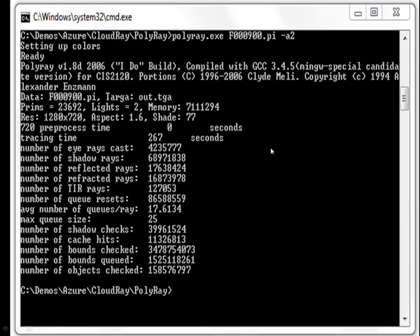Rendering an individual frame can take up to about five or ten minutes. So producing a proper animation of 2,000 frames is going to take almost a week.